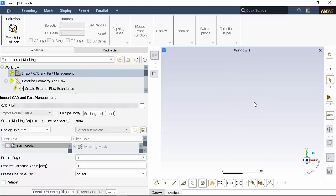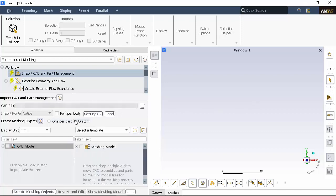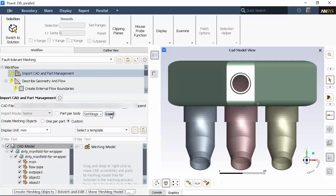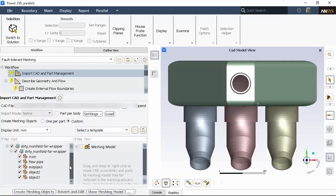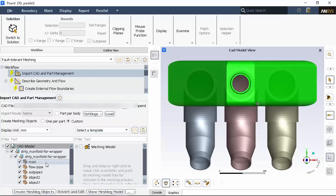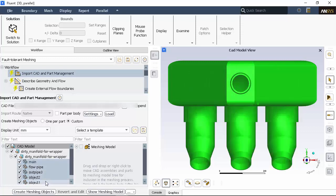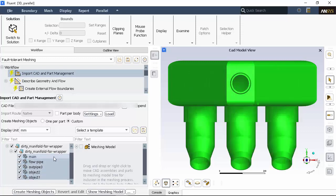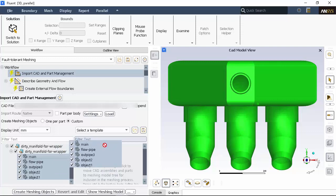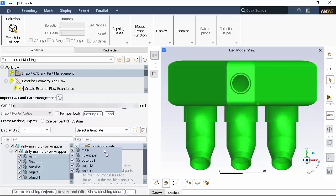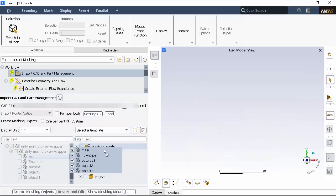For this geometry, we can create the meshing objects on a per-part basis, but we can also use the custom option to demonstrate its use in isolating various portions of the CAD model. Once loaded, the CAD model is represented in the left-hand CAD model tree. By default, these items are selected in the tree with checkboxes and are displayed in the graphics window. In the CAD model tree, select the parts of the CAD assembly and drag and drop them into the meshing model tree.